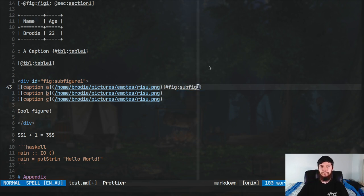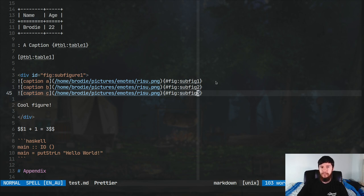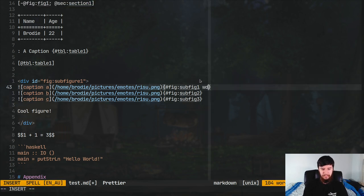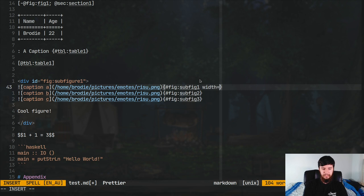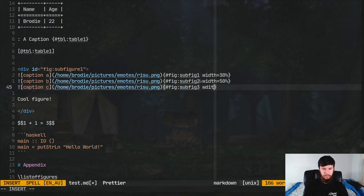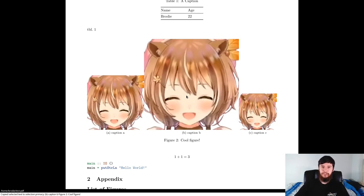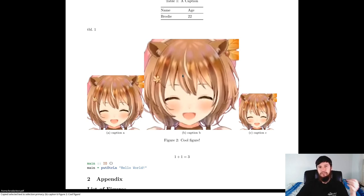Referencing the sub-figures is exactly the same as referencing other figures, so I won't show that again. What I wanted to show is you can change the width of these images by passing in width= and then a percentage. So let's say 30% for the first one, 50% for the second, and 20% for the third. Recompile and now you can see they're all fitting perfectly on the document. I'd recommend always setting the width for sub-figures just to make sure everything fits the document perfectly.